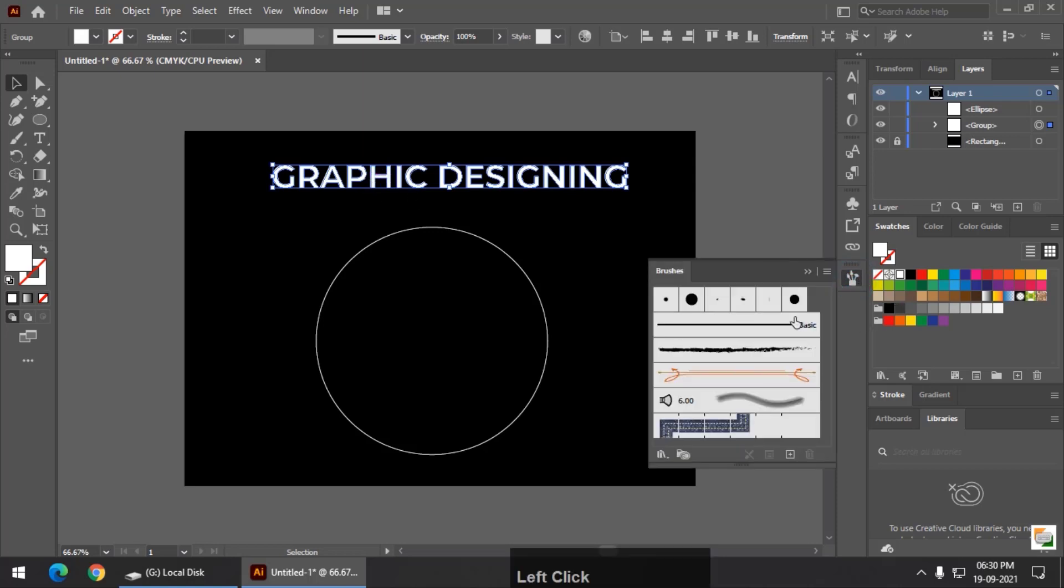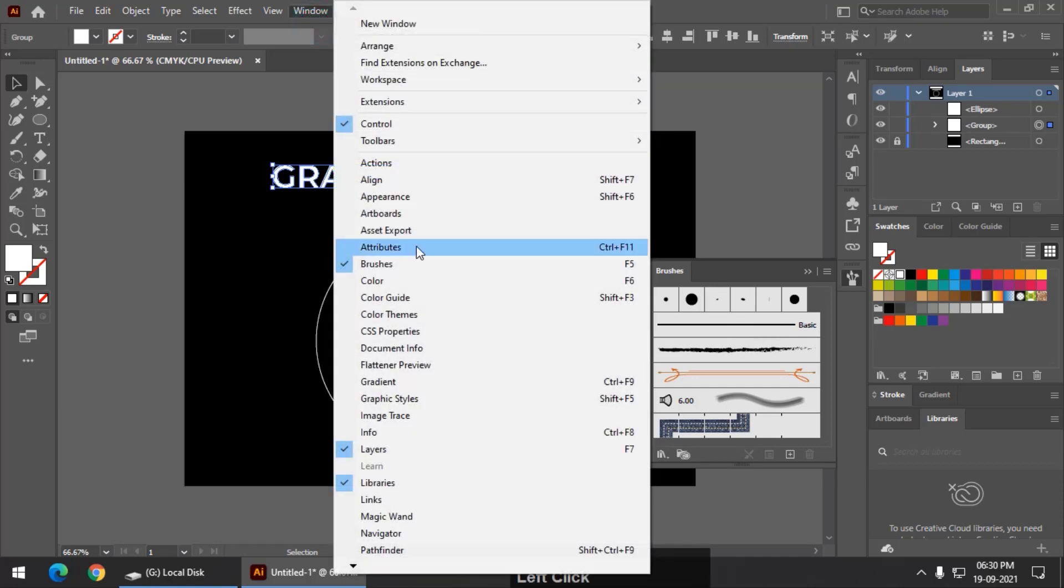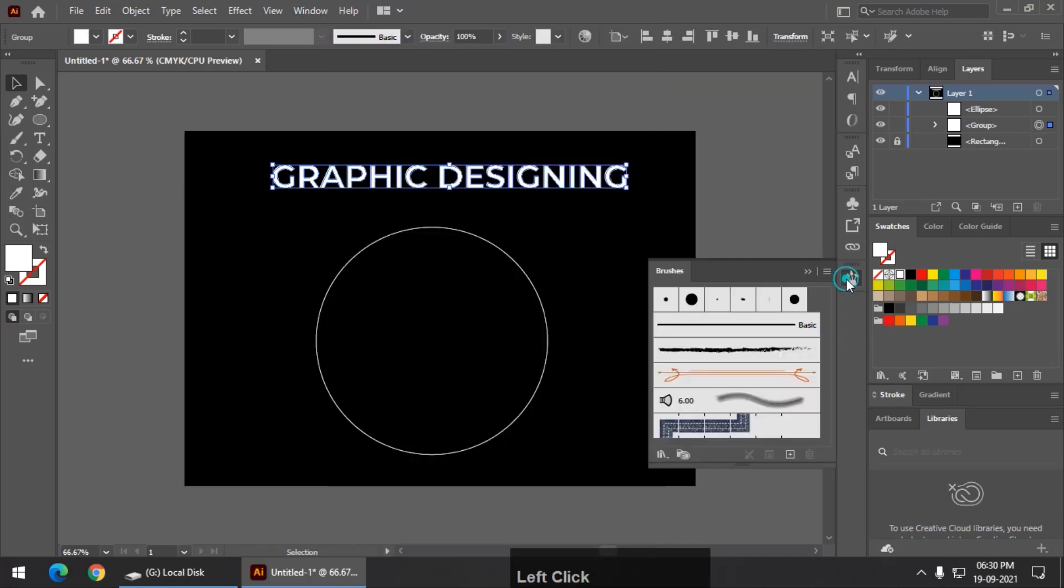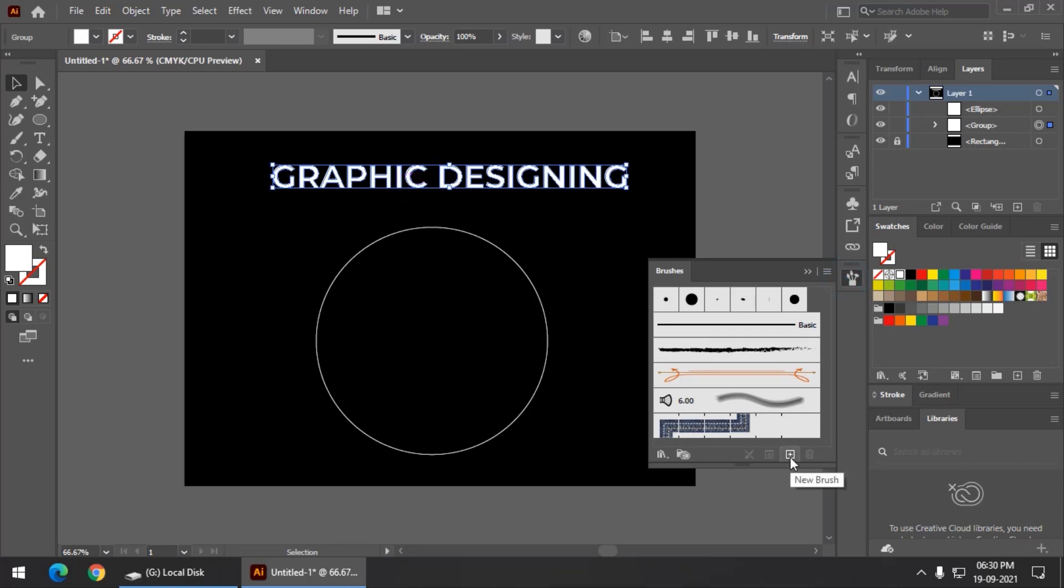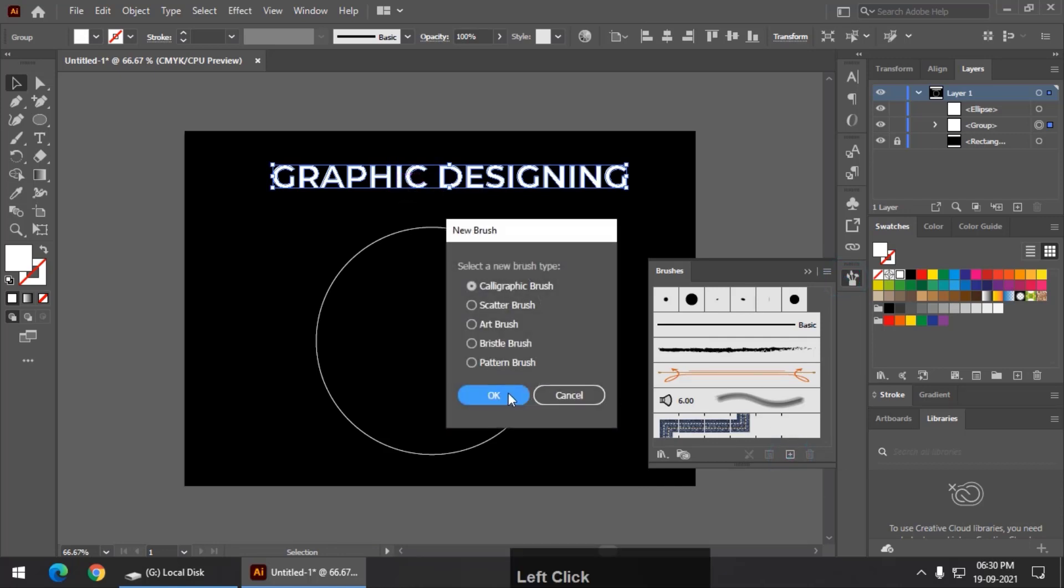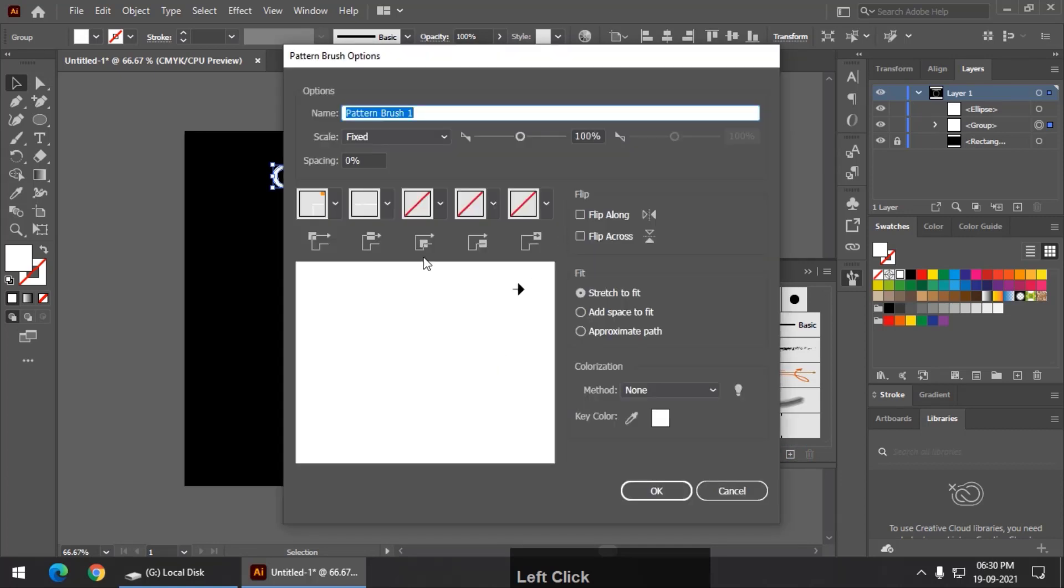Now using the brush panel, if you are not seeing the brush panel over here, you can simply turn it on using the window and brushes. I am going to convert this into new brush using this particular button over here, new brush, and keep it to pattern brush and don't make any changes in the values.